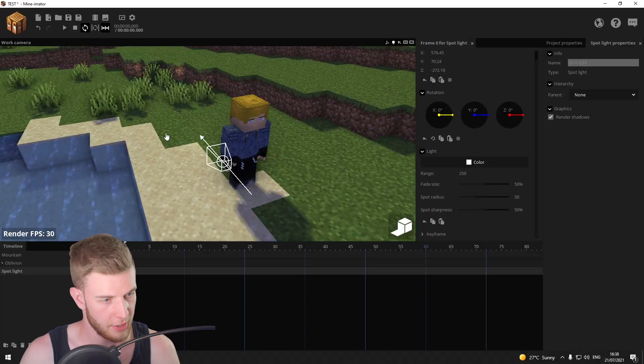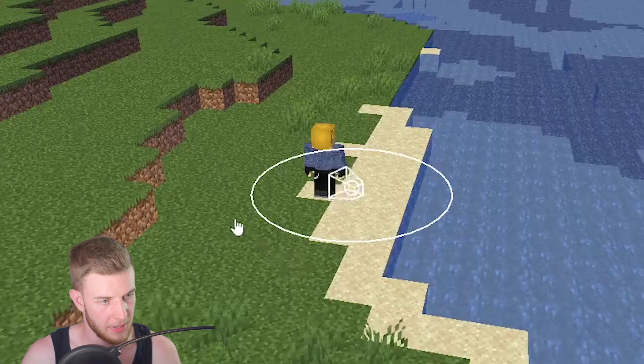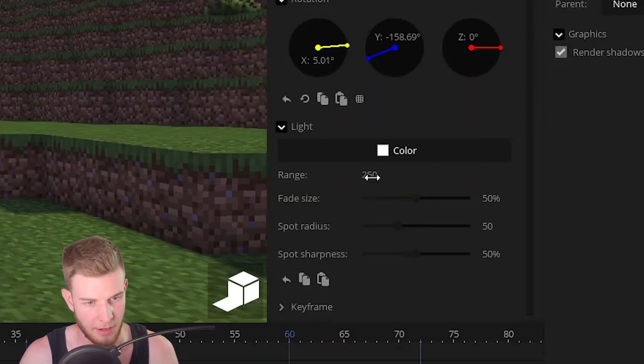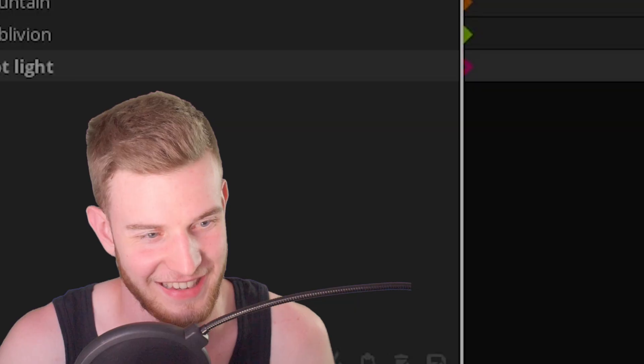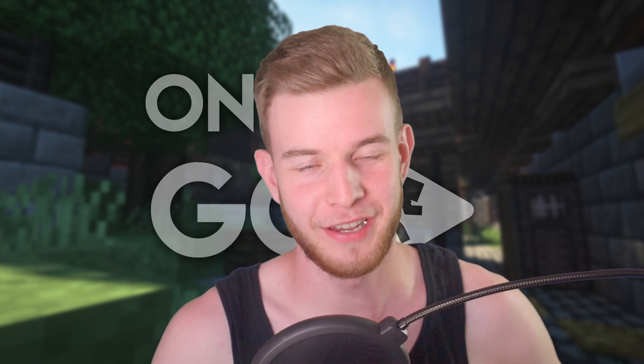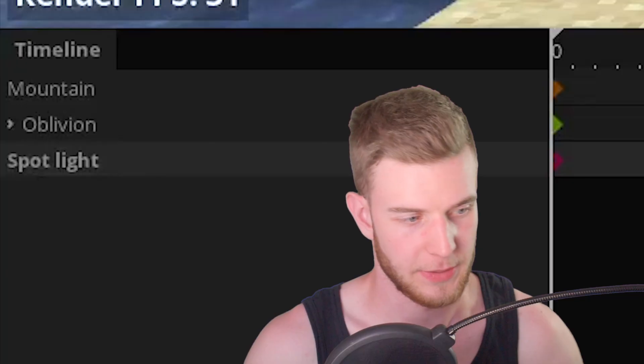So naturally you want to add a spotlight, put it behind him, and now just blast the character with light. I think it used to work this way, but not anymore.